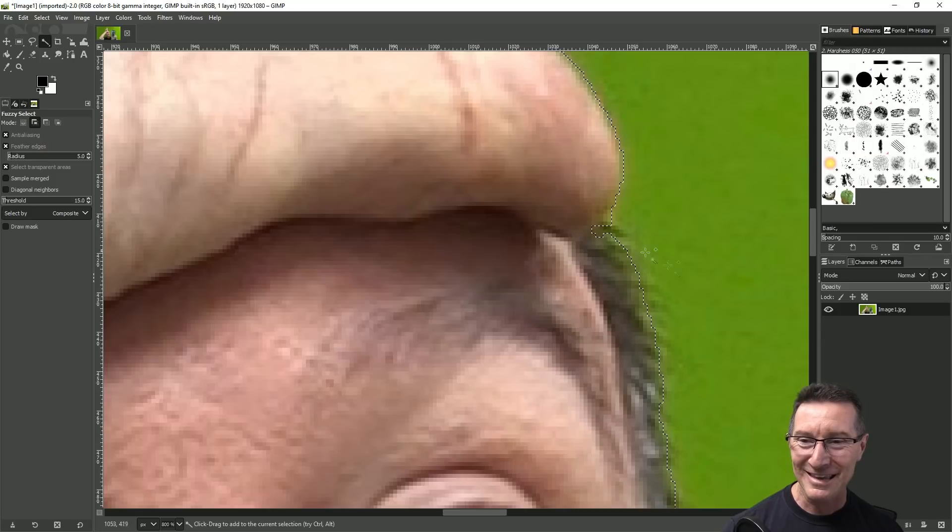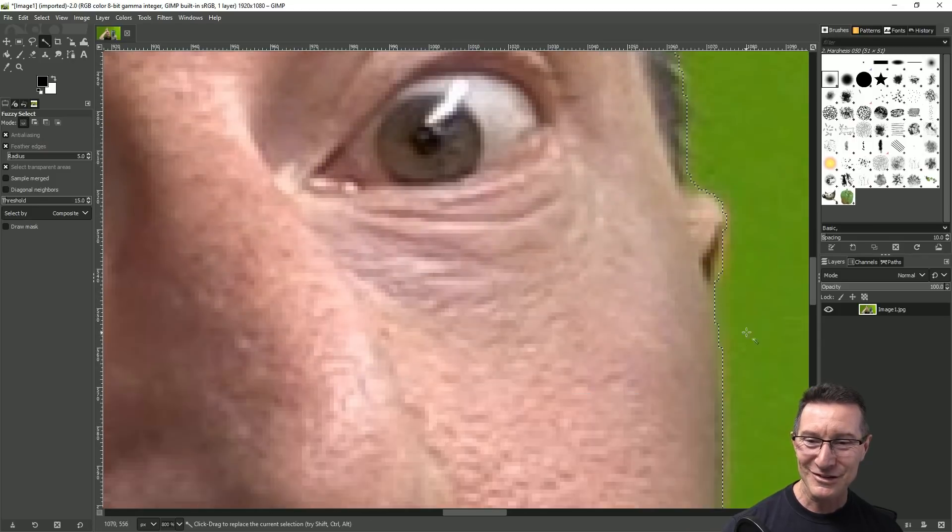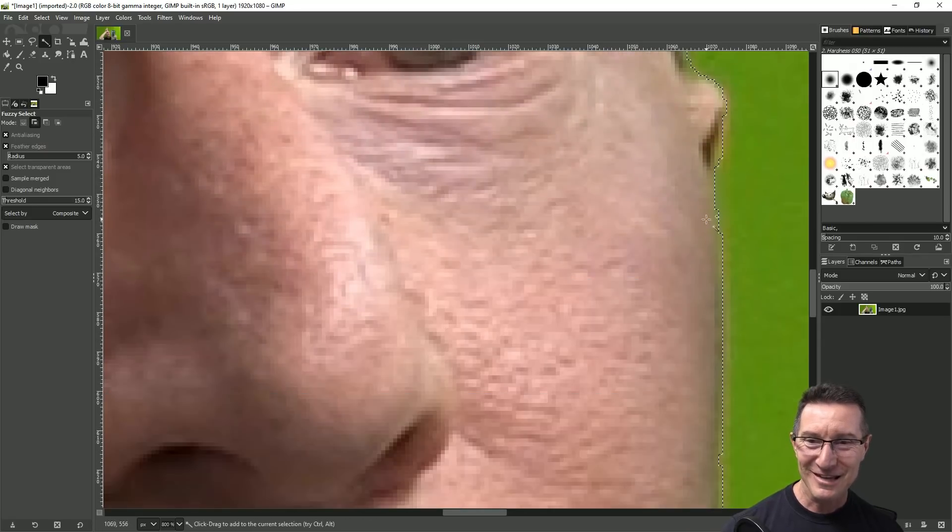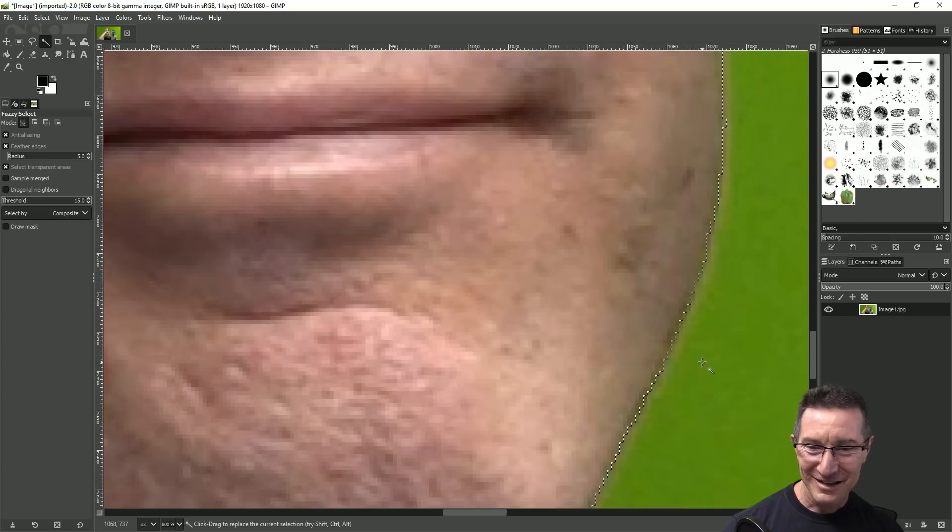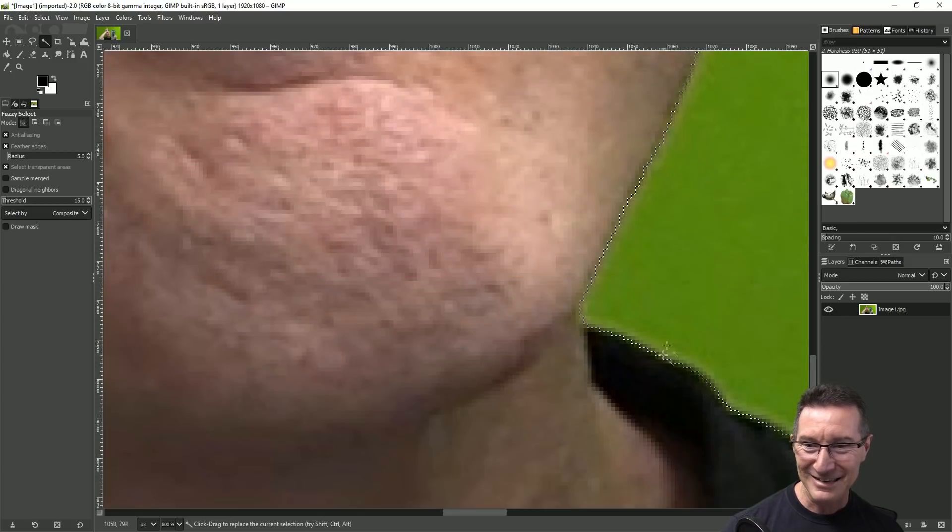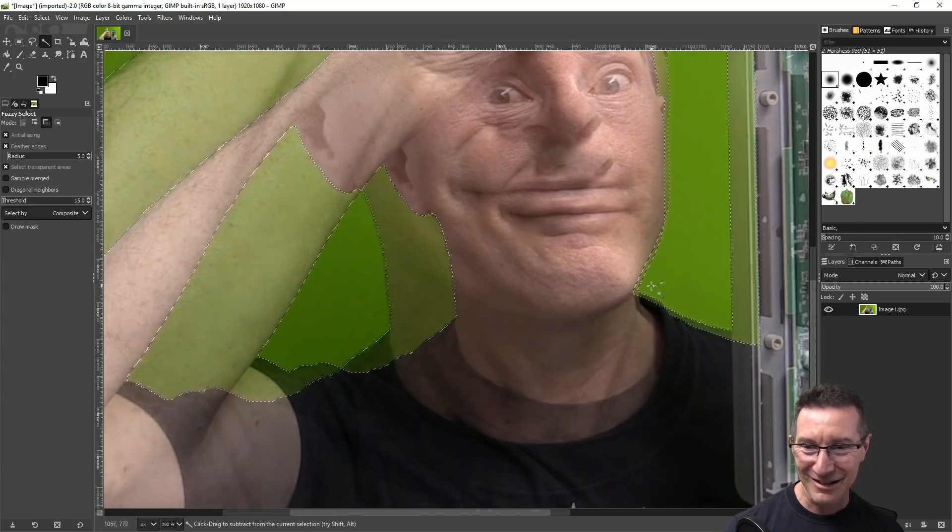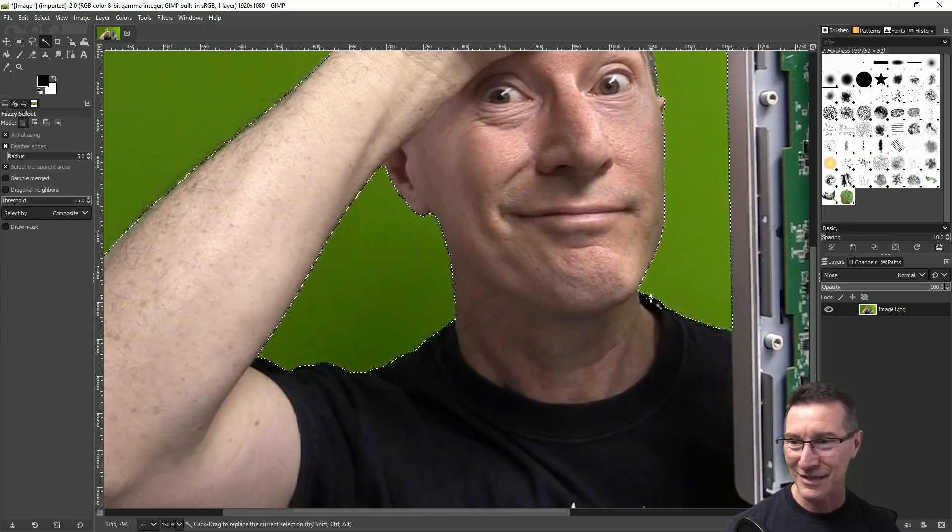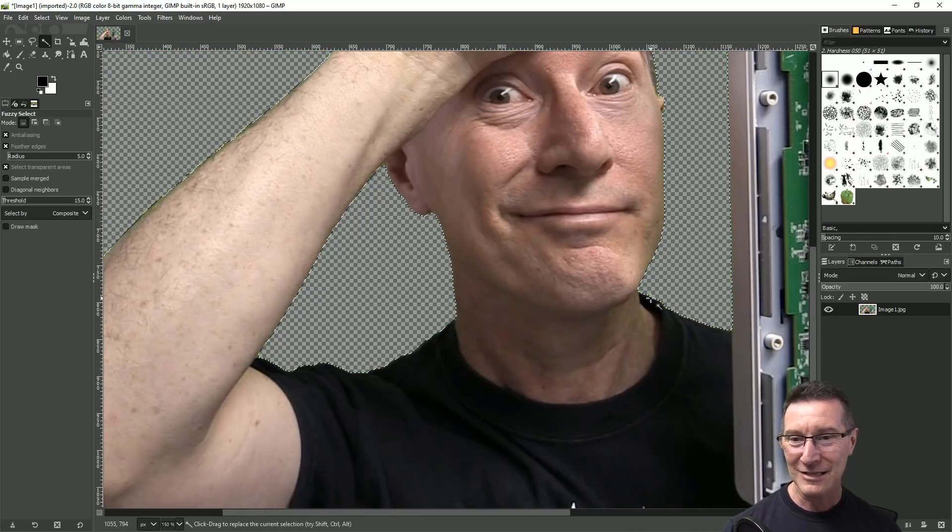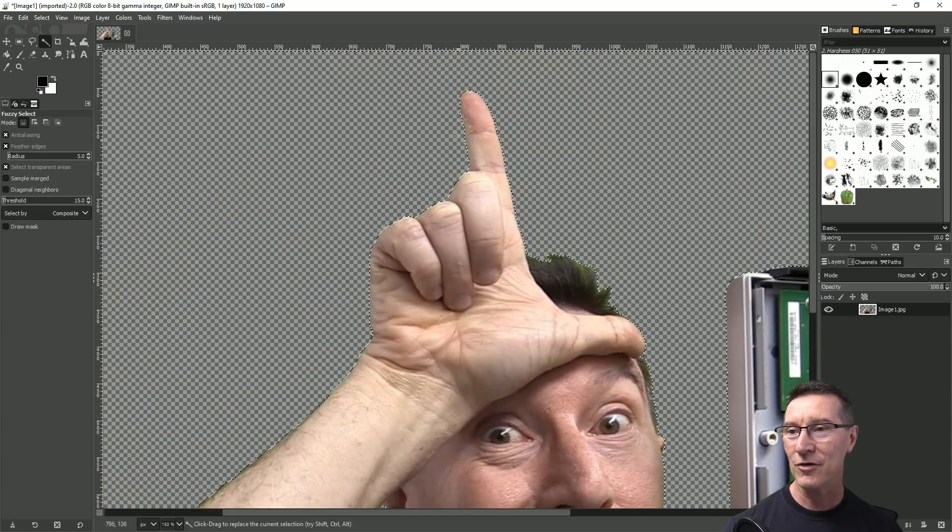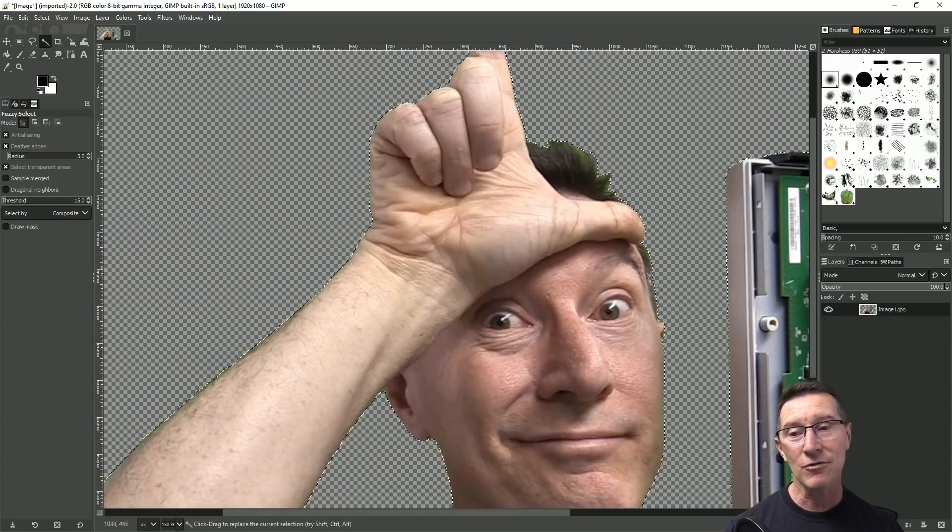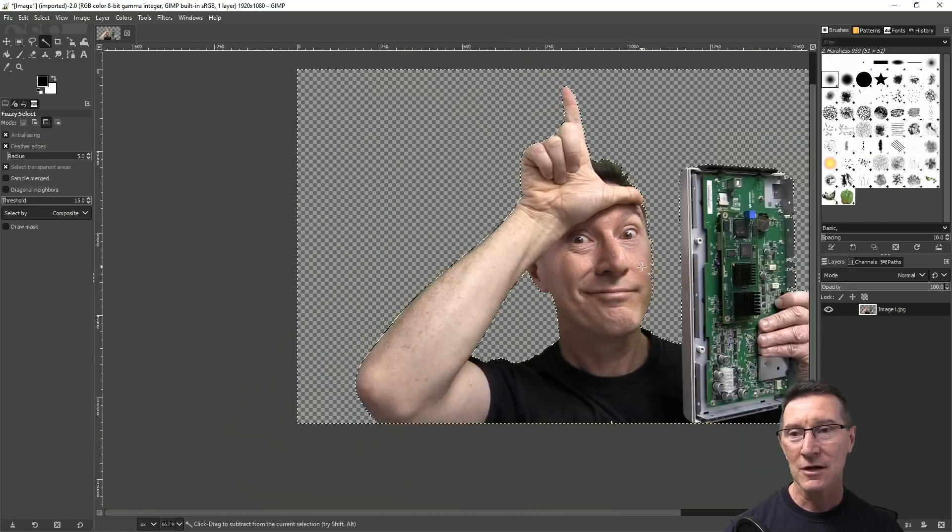You know you can really start to get a bit picky with this sort of stuff so pixel peeping can ruin your life but you can get a slightly better result. So there you go that's that's pretty good and now we've gotten rid of our green fuzz around our image.